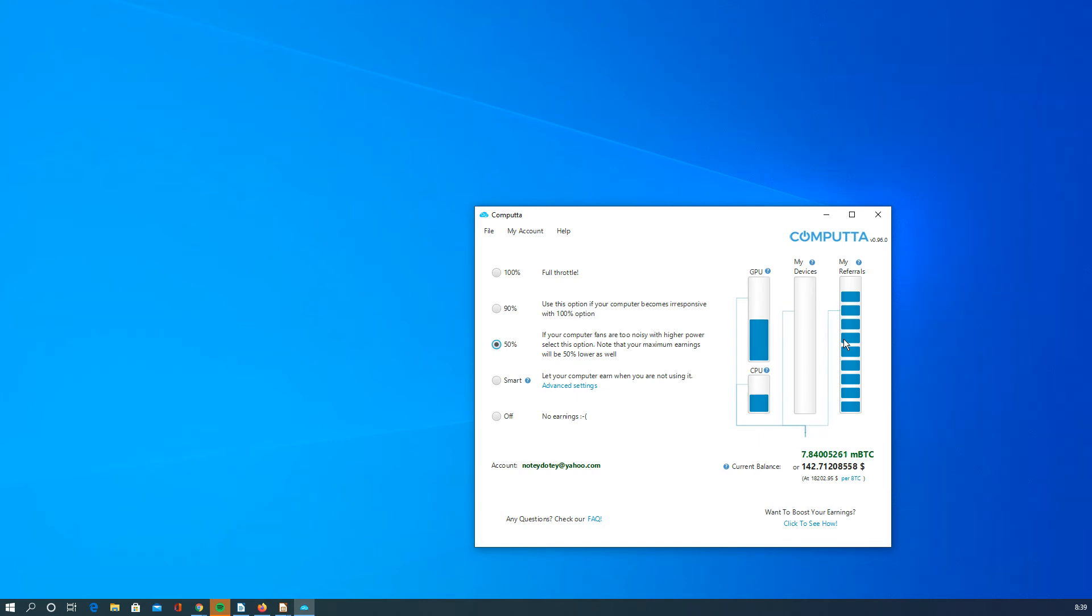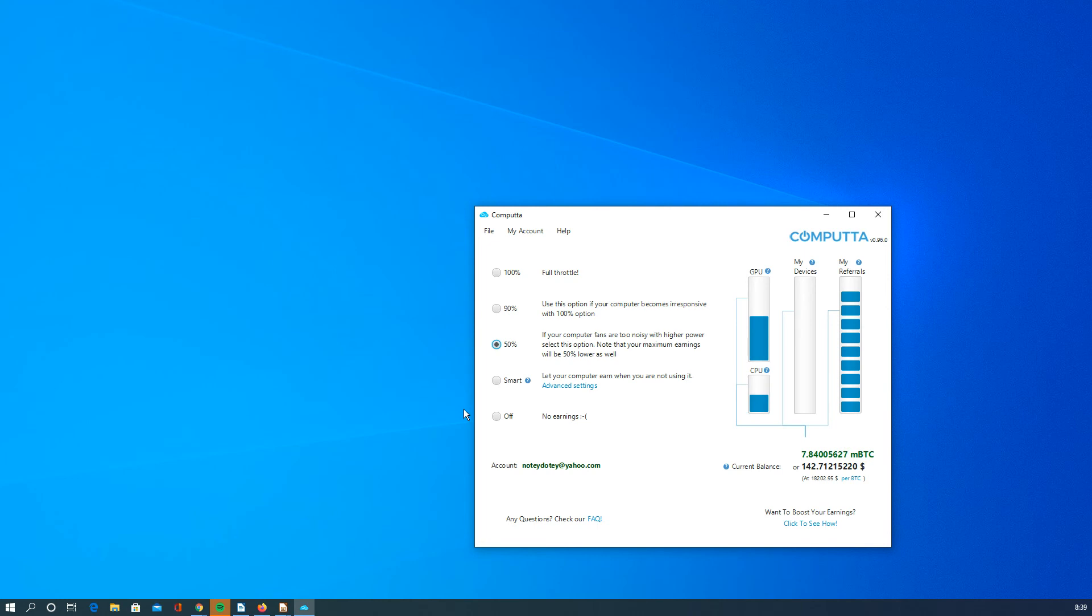I recommend Computa simply because they seem to be a reputable company in my opinion. I've been with them for, actually, this is my three-year anniversary of being with Computa.